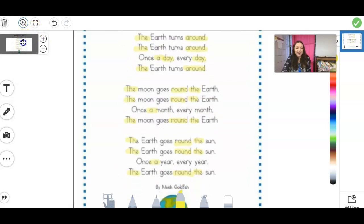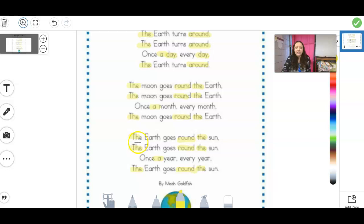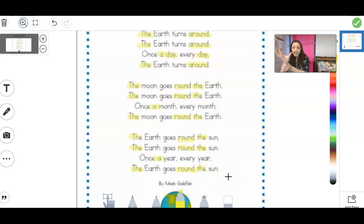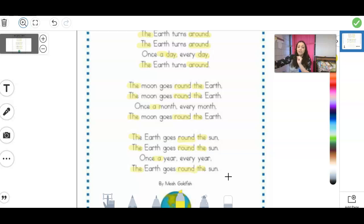Very good. All right, and then our last paragraph: the Earth goes around the Sun. The Earth goes around the Sun. Once a year, every year, the Earth goes around the Sun. So remember, what it's trying to tell us is that once a day the Earth turns all the way around, but it takes a whole month for the moon to get around the Earth, and then it takes a whole year for the Earth to get around the Sun.